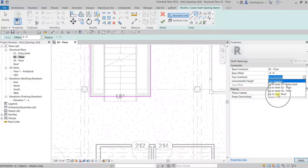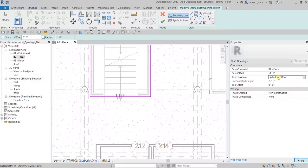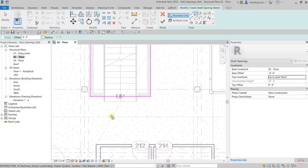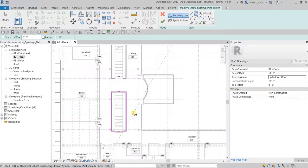For the top constraint, let us just make that up to the roof level. Later on after you create your sketch or after you create your shaft opening, you can still modify your shaft opening just like modifying your floor slab. You can always go back and modify that if there's something wrong.